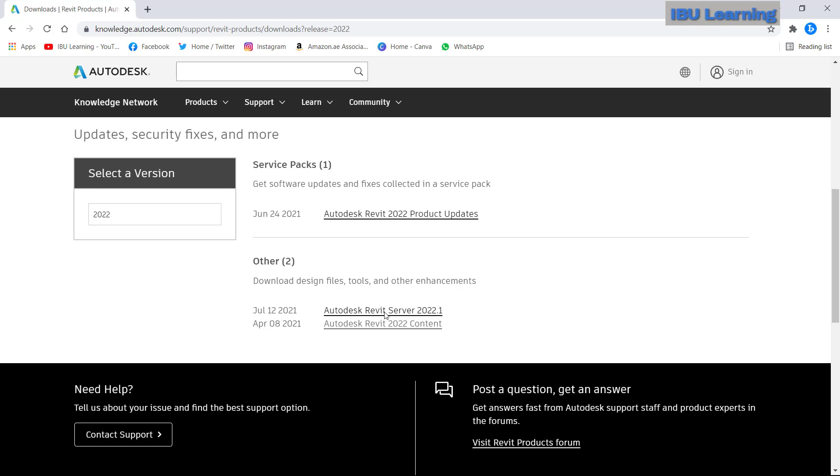And it is showing Autodesk Revit Server 2022.1, and this is Autodesk Revit content. So this is what I need. I just click on that.